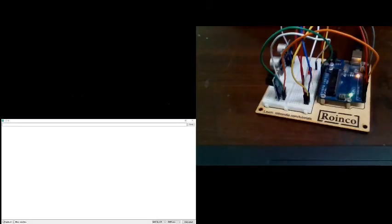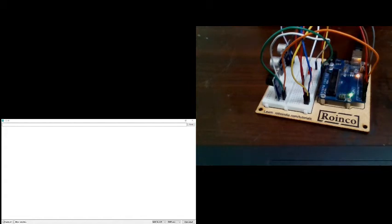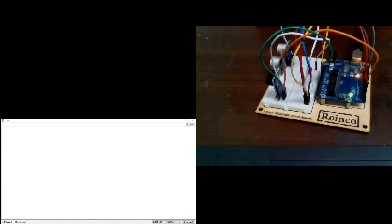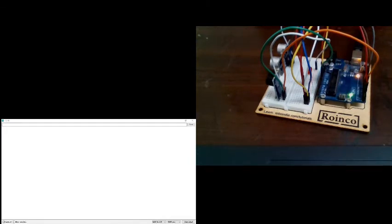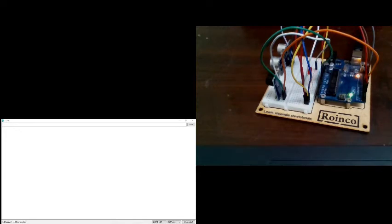Now as we have uploaded the code and we have done the connections, let us see how this project is going to work. Let me just give you a small insight on what would happen. When I keep my hand in front of the ultrasonic sensor, or in this case the demonstration, there would be a buzzer and an LED being on at the same time. And you would also be able to see a counter being displayed on the serial monitor which you can see in your screen.